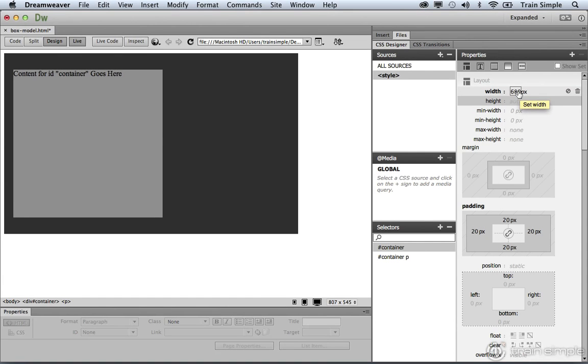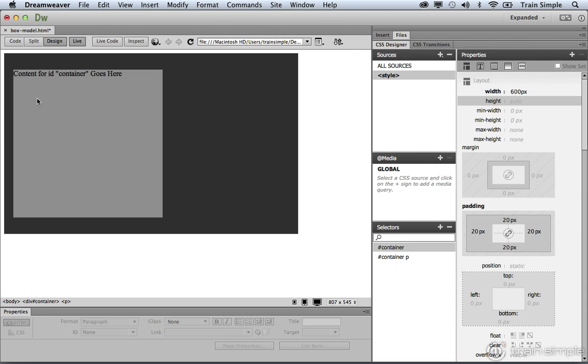Now, if you change this to 600 pixels, you'll notice that the paragraph element is still essentially stuck to the top left-hand corner of its container. It's pushed off a little bit because we have some padding values associated with it. But nevertheless, that's the way that content appears within an HTML document. It aligns the top left-hand corner of its parent.